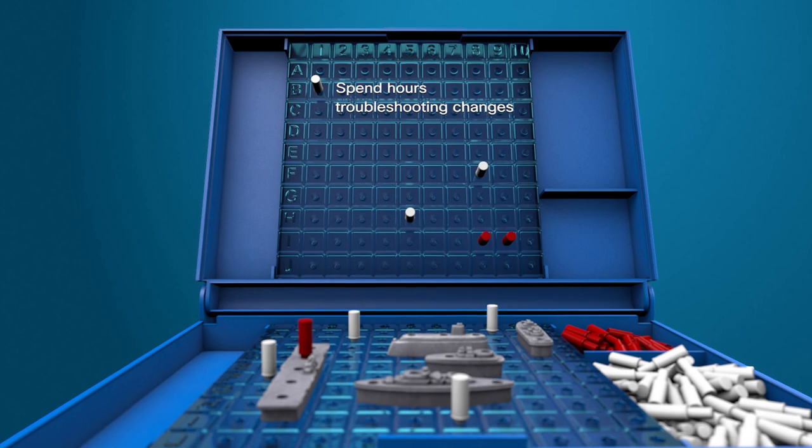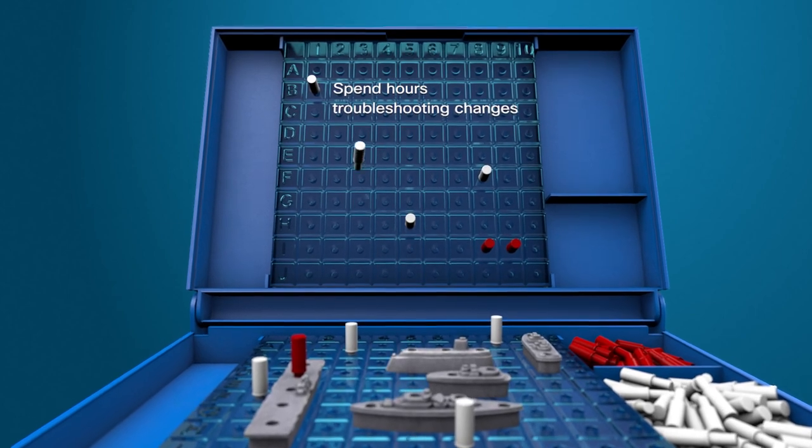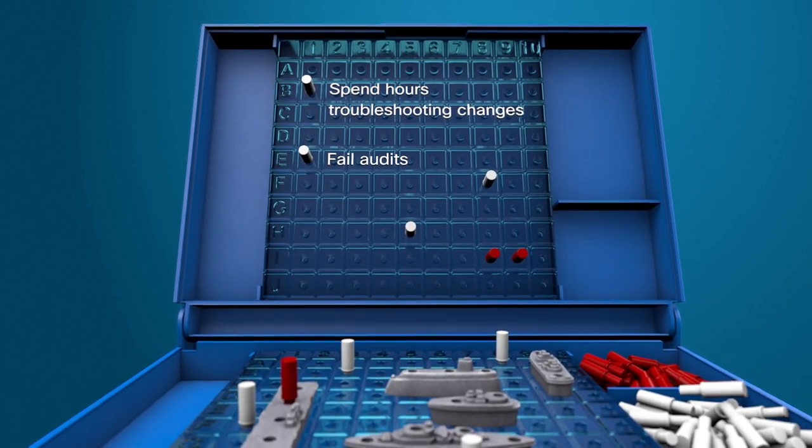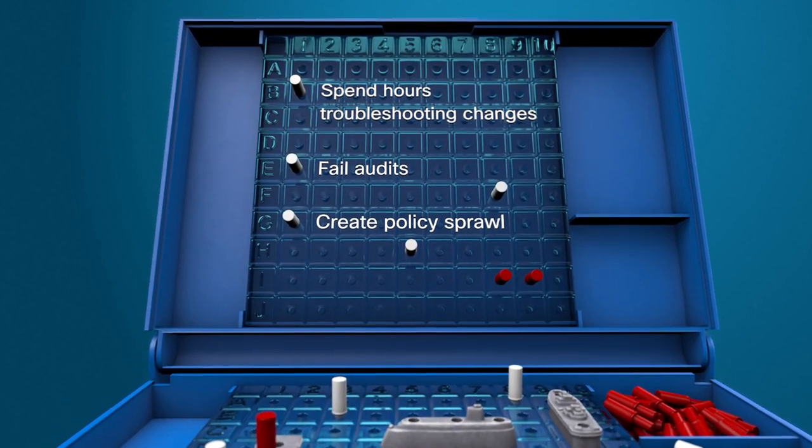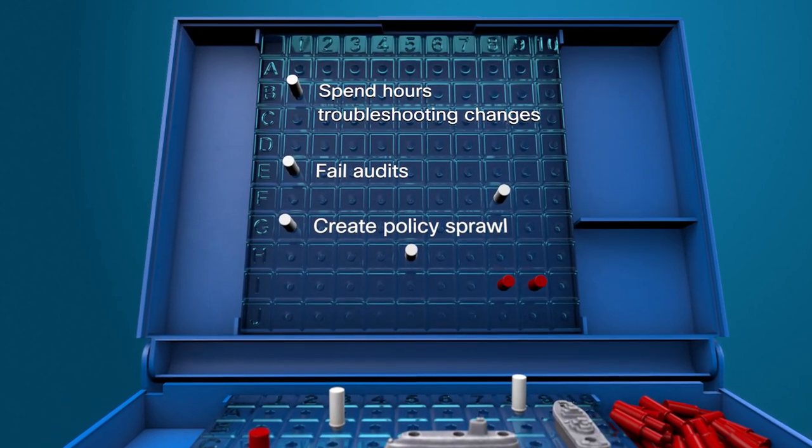We spend hours troubleshooting changes. We fail audits. We create policy sprawl. In fact, can you remember the last time you deleted an ACL? Me either.